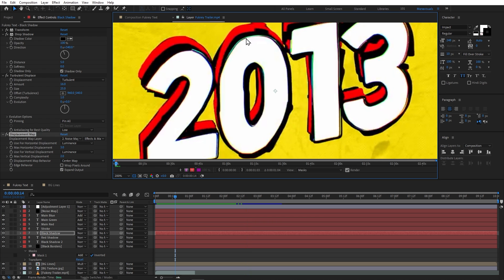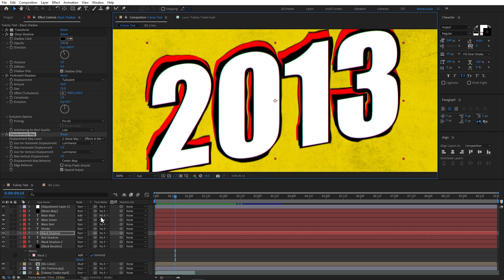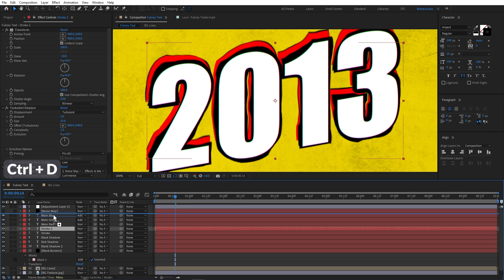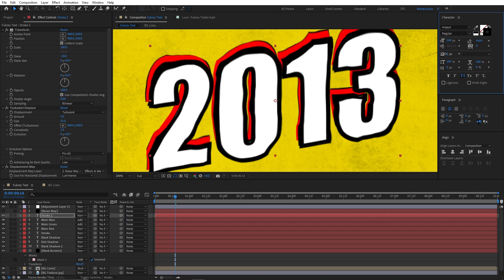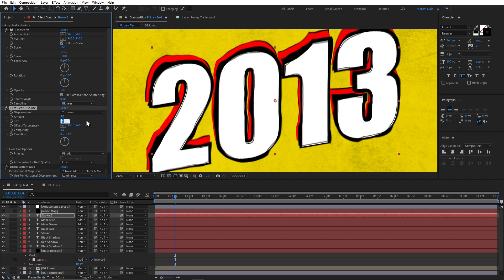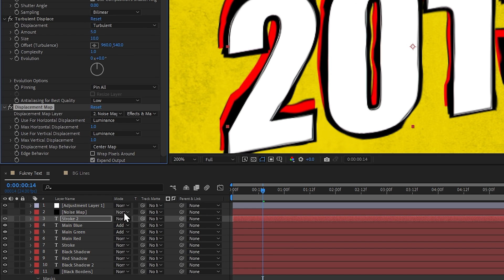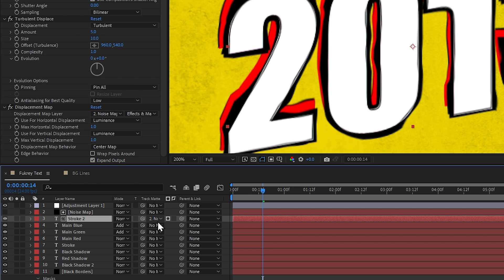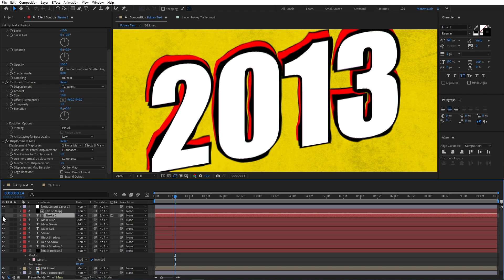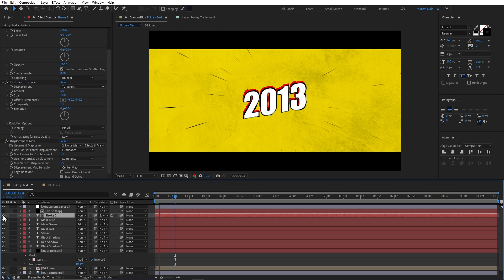Lastly, looking at the original file, on the white text there are some small strokes appearing. To create this, I will duplicate my stroke layer, place it on top of the white text, reduce its width to around 1, reduce the turbulence size, and adjust the displacement map intensity to 1. But now it covers the entire text, so to mask it I will track it with my noise layer and change the mode to Luminance. Now it's only visible in the white area and our animation is complete.